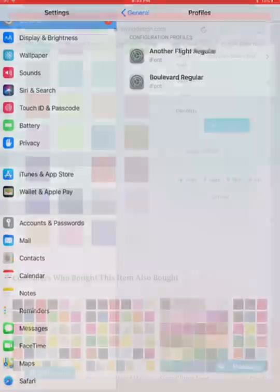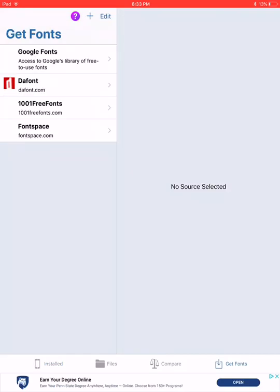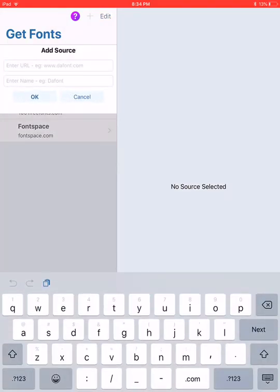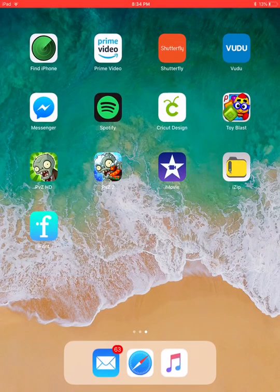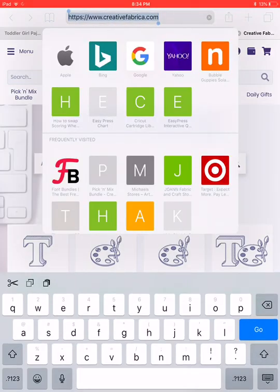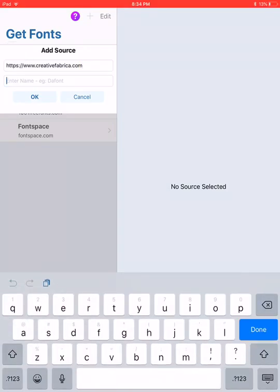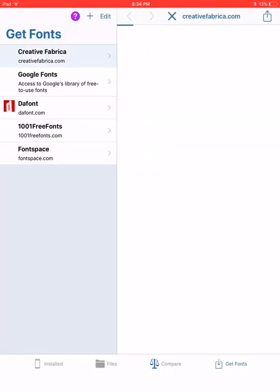Click Done. Before we go to Design Space, I wanted to go back and show you something in case you like to use another site for your fonts. Go back to 'Get Fonts' and press the plus sign in the top left. You can add any URL you want. I'll go to Safari — I really like Creative Fabrica for fonts — and copy and paste the URL back into iFont, name it 'Creative Fabrica,' and press OK. Now it's added.